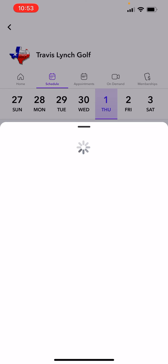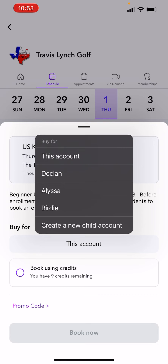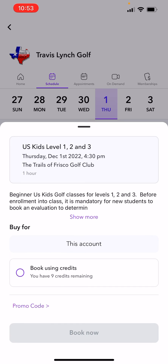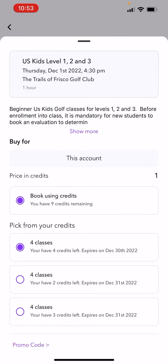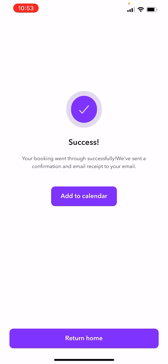I can also go into this account and book Birdie in as well. You'll also see I have this account labeled right here. I can book that in as well, but here's the thing — if I book that one in, it is letting us know that the parent is coming to the class.